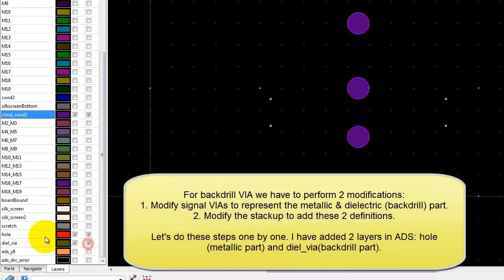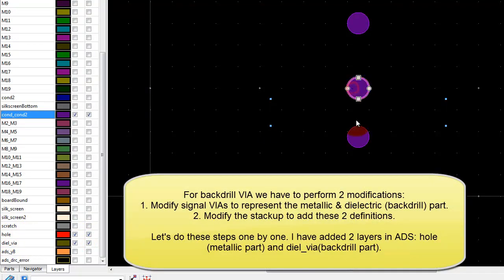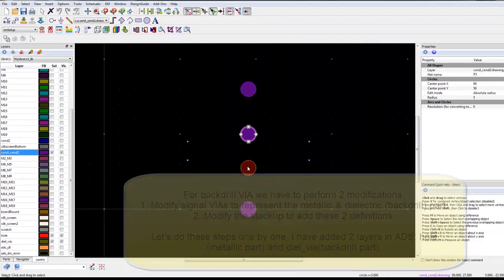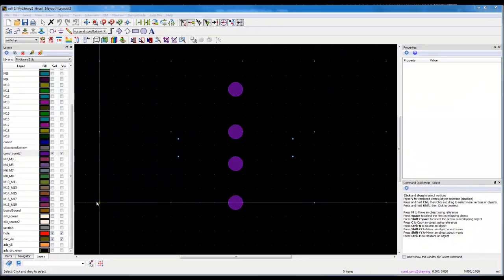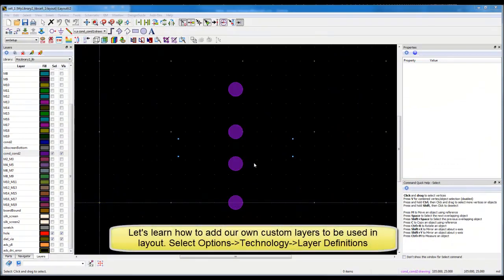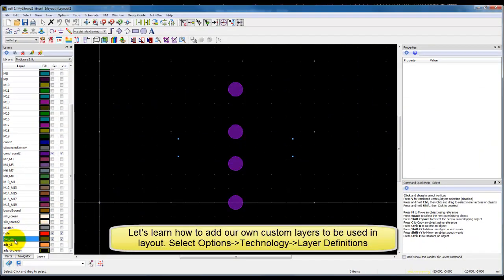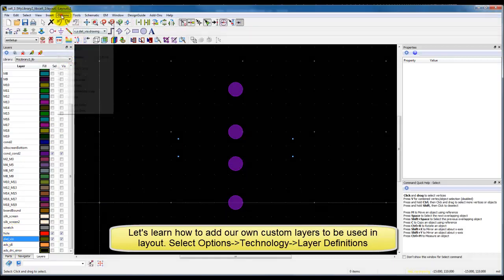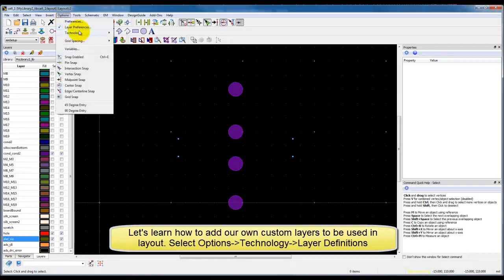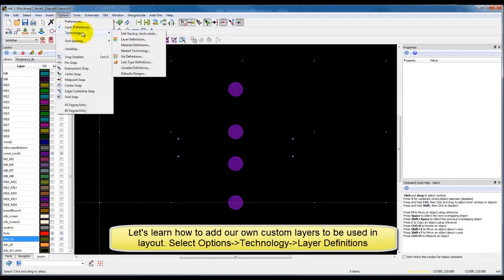I have created two new layers in my list so that I will perform the metal portion and the dielectric portion of the VIA. It's a two-step process, so before we proceed with those, let's understand how we can add a custom layer into the list.